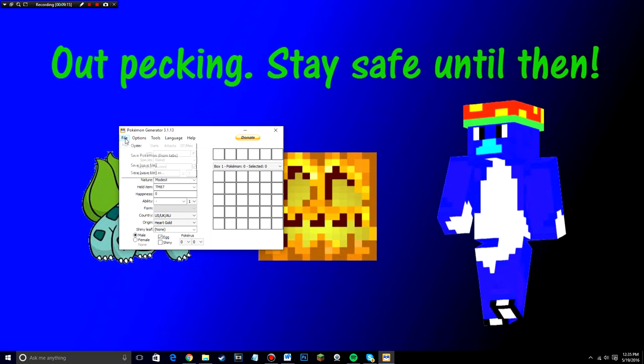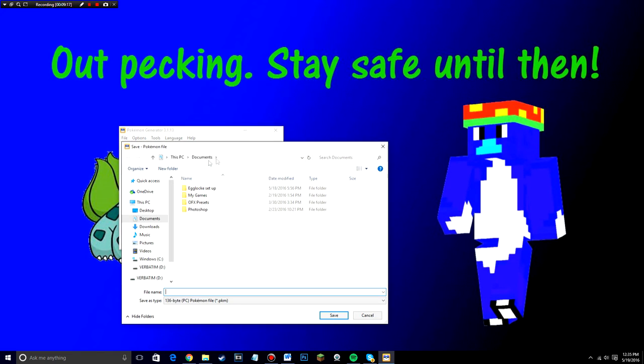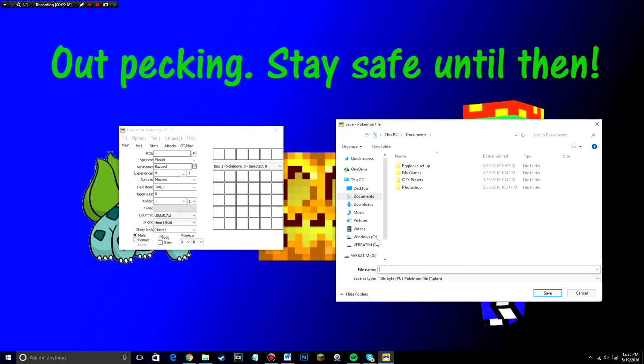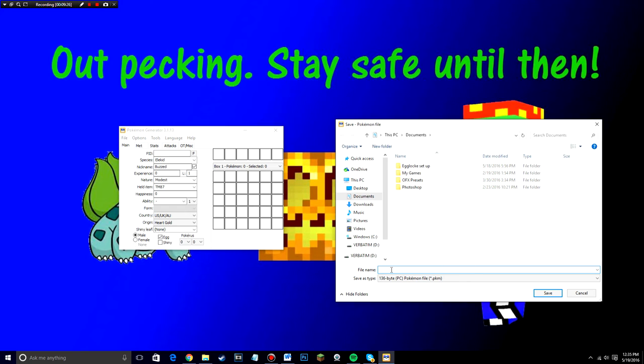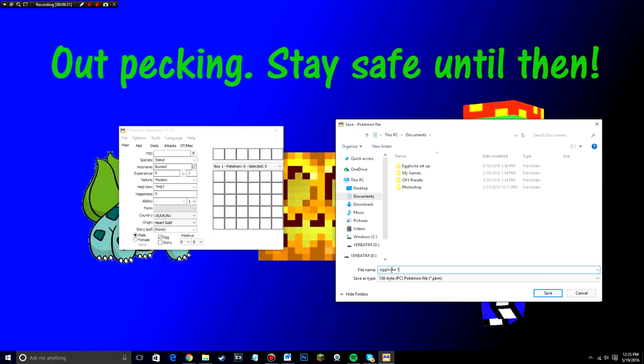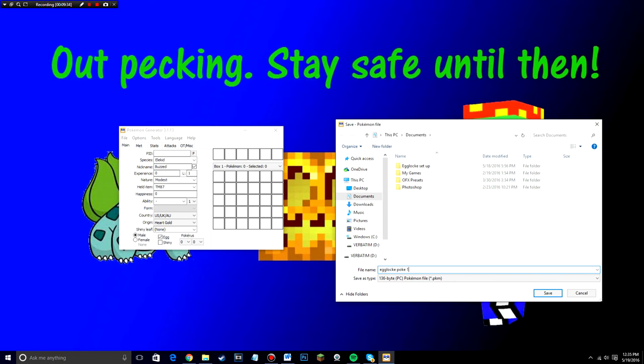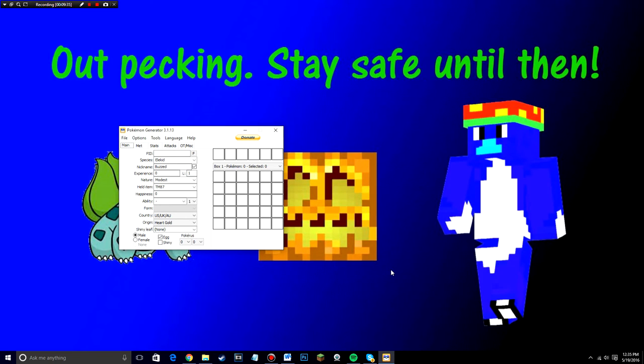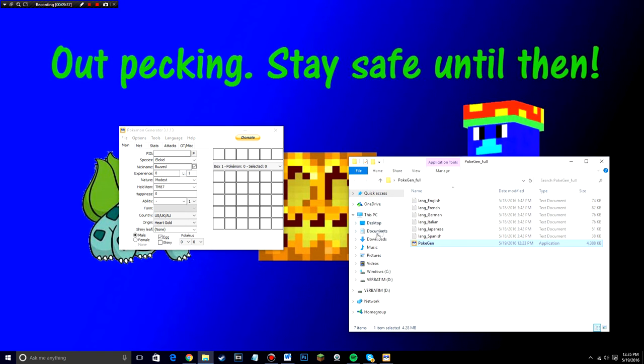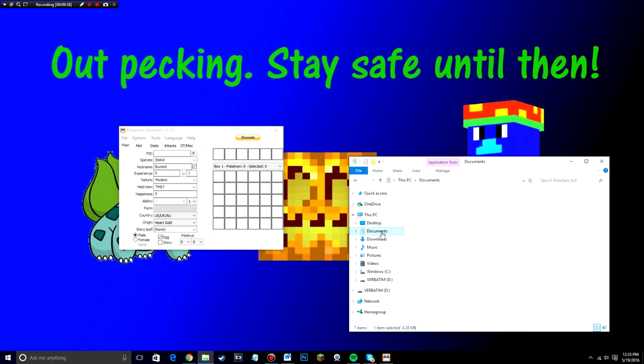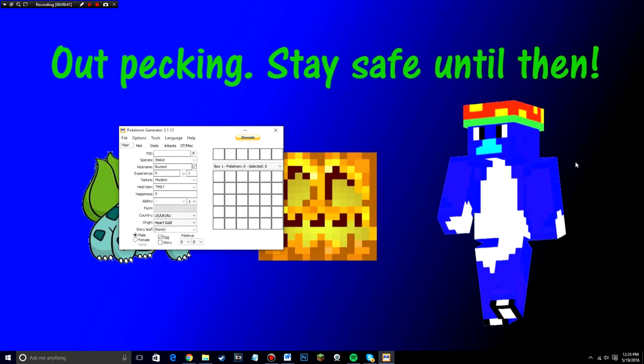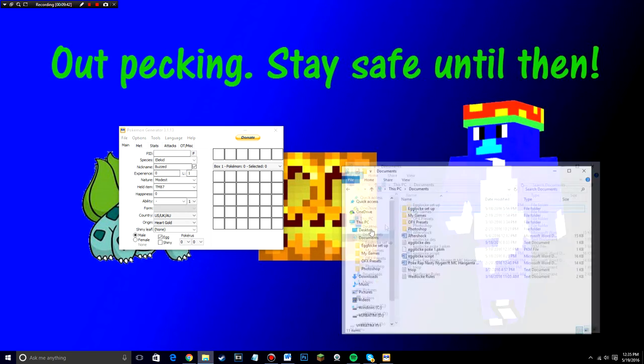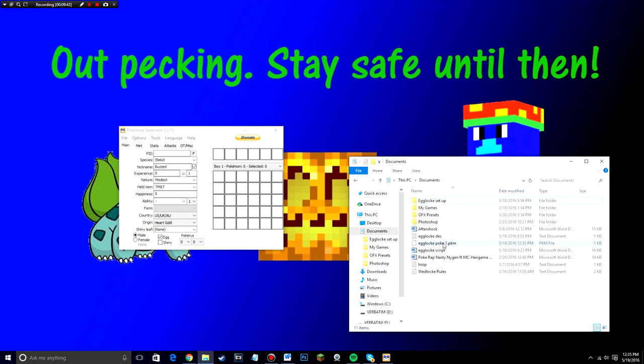And so now you can go ahead and save Pokemon from tabs. And whenever you save the file, don't name it since like, say you're sending this Elekid. Don't name it Elekid because I'll, this is the file that you're going to send me and I'm going to see the name of the file. So you can just put egg lock one, egg lock poke one or something. And then it should be good to go. This is going to be the file that you send me.